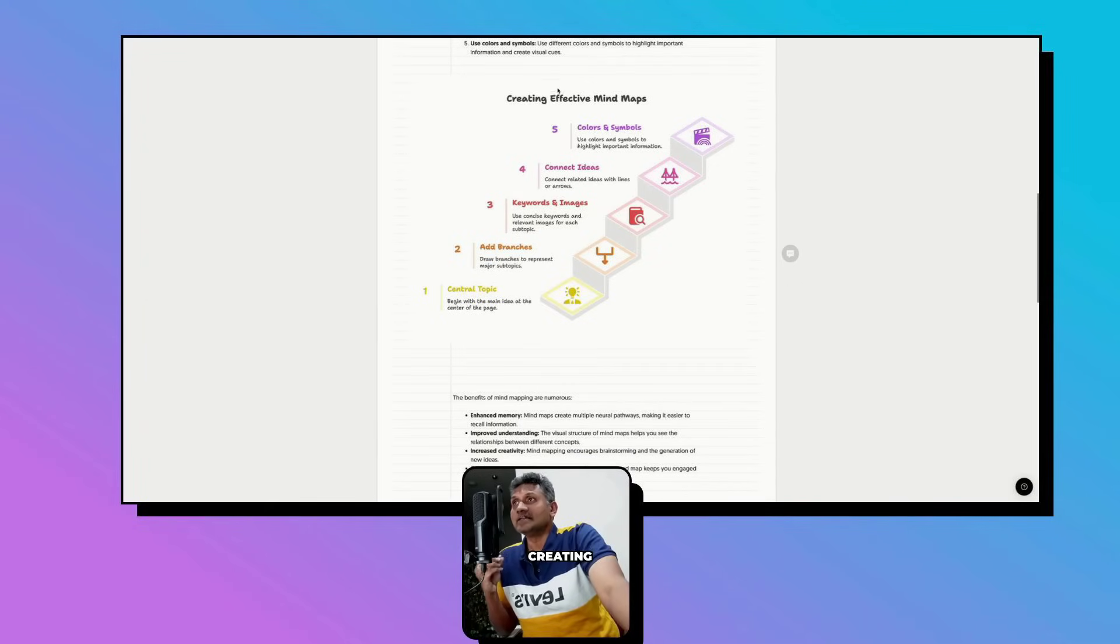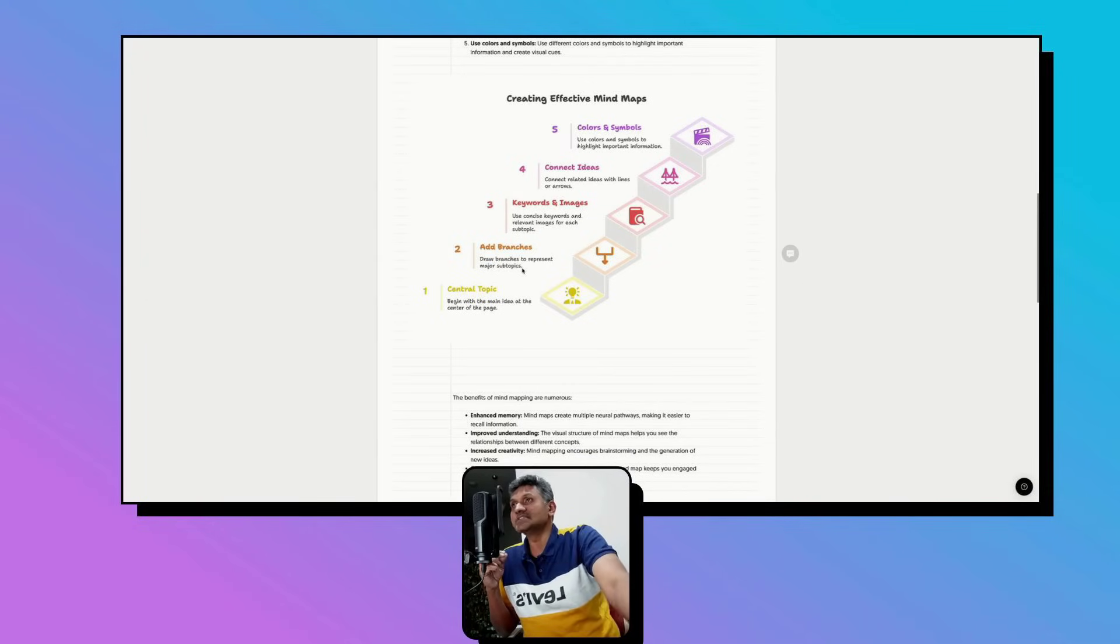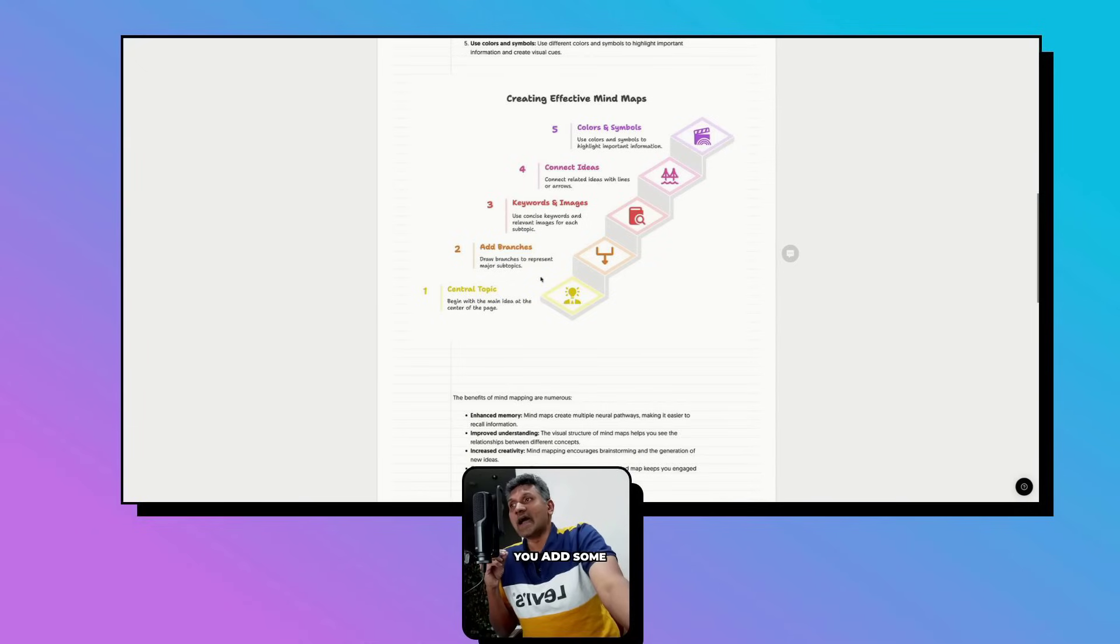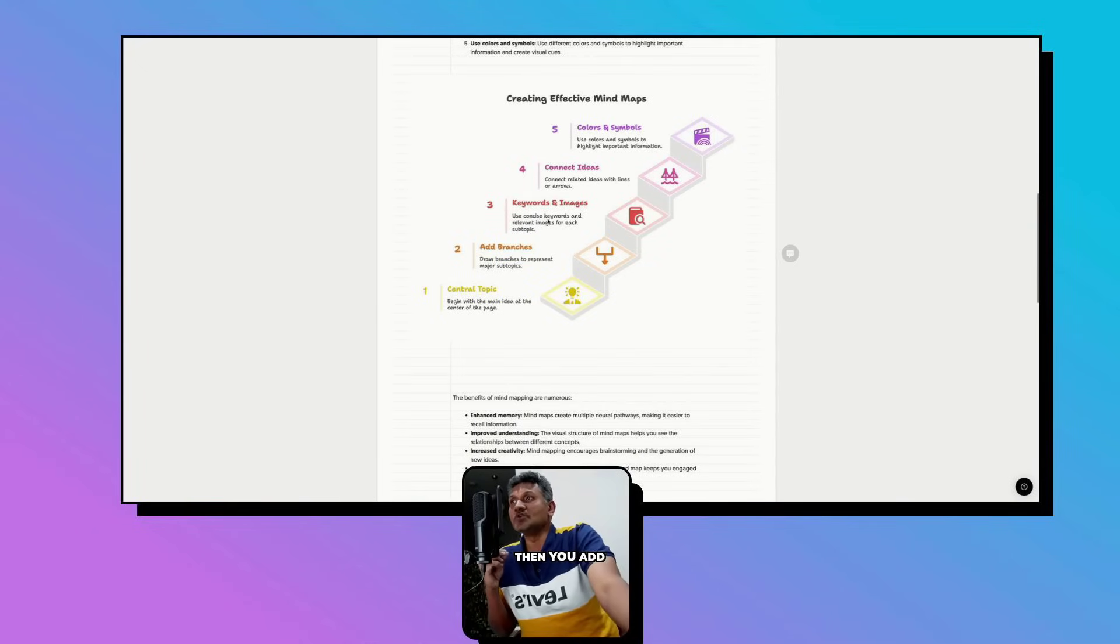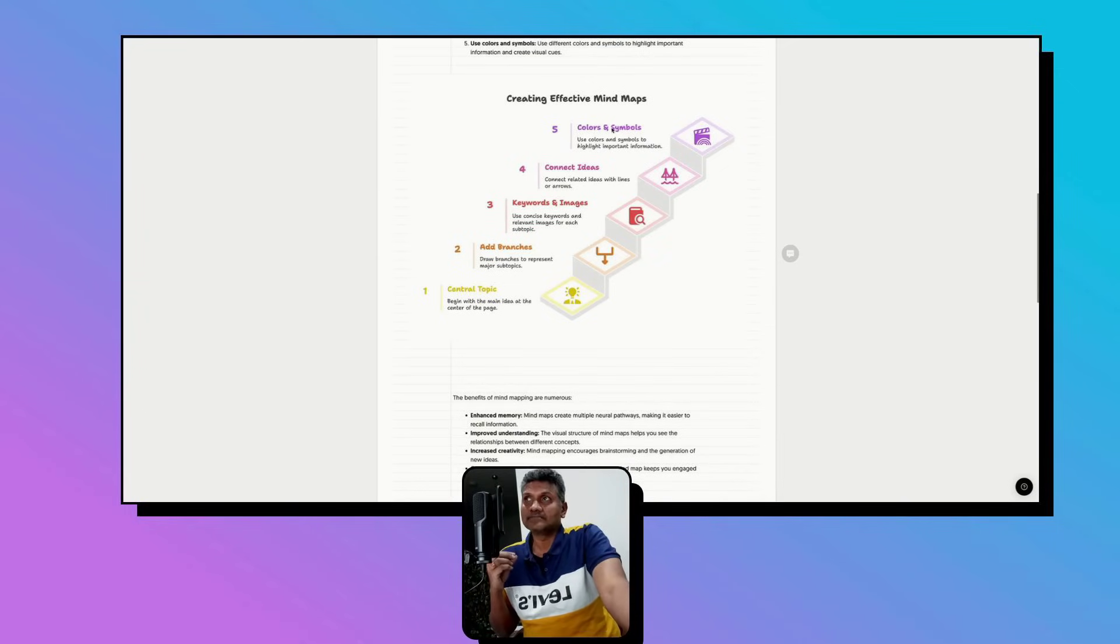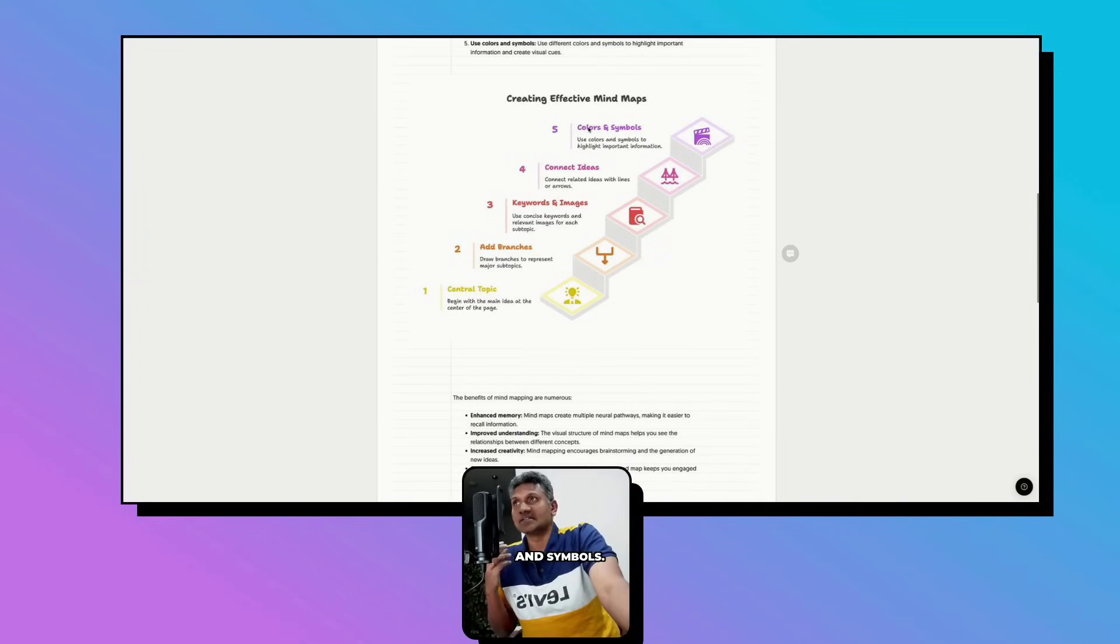If you look at the screen, creating effective mind maps is done by having a central topic, you add some branches to each topic, then you add keywords and images, then you connect all the ideas, and use colors and symbols.